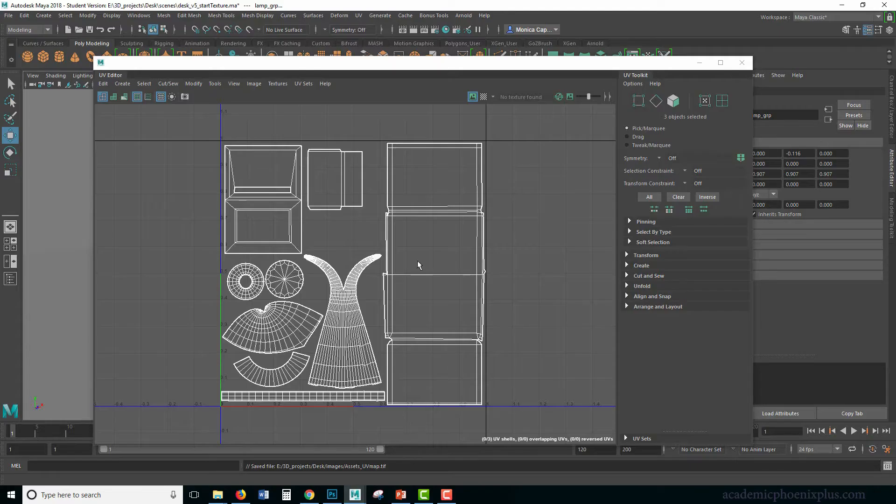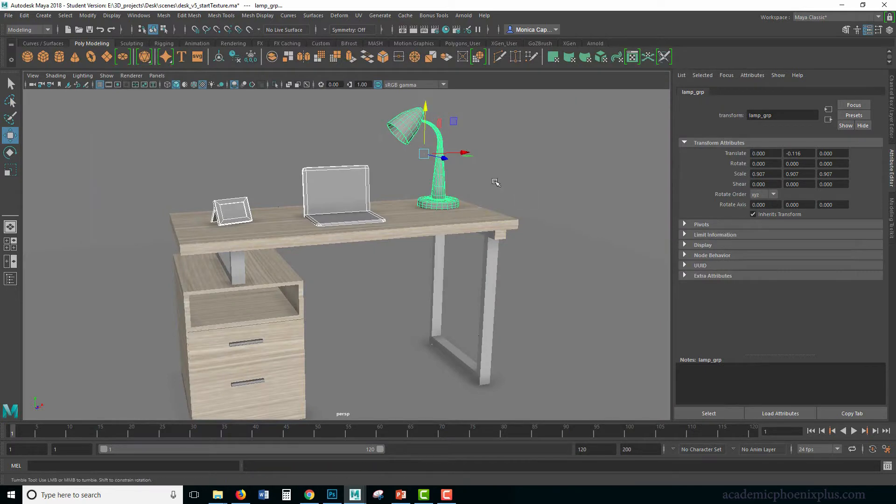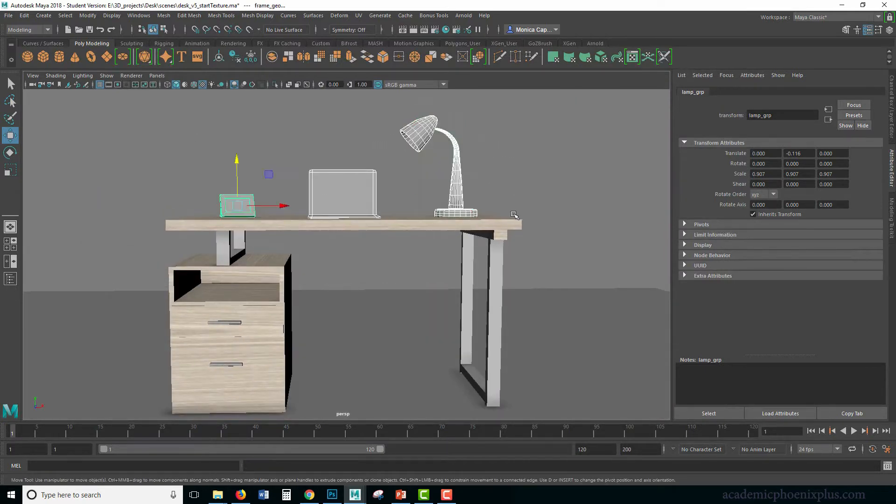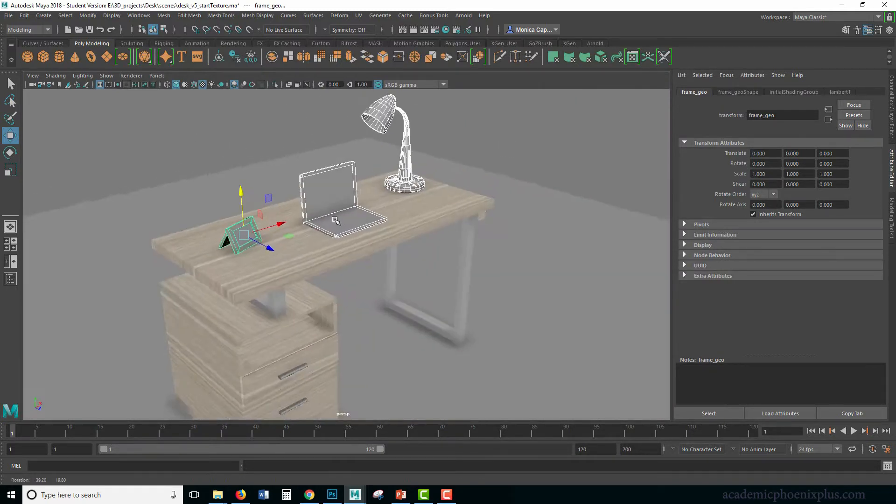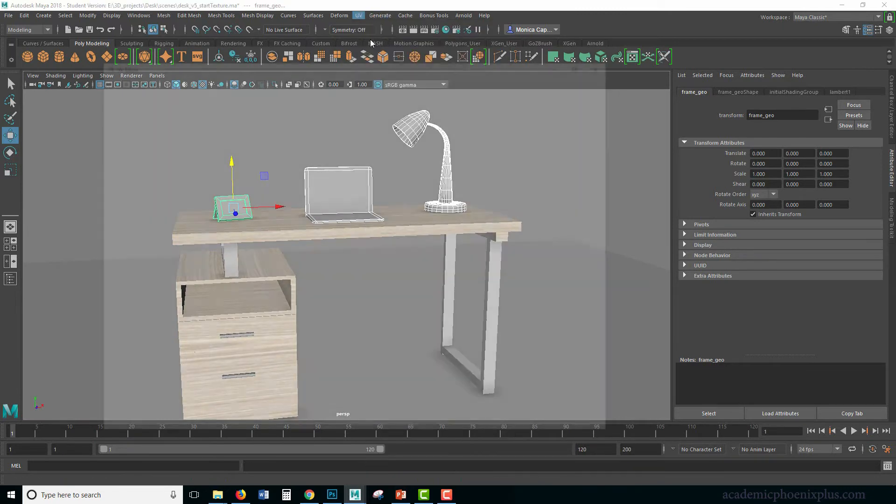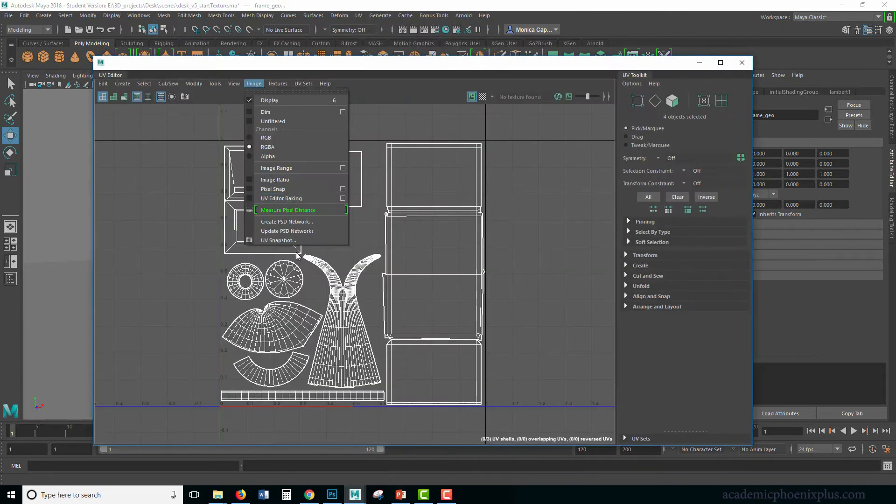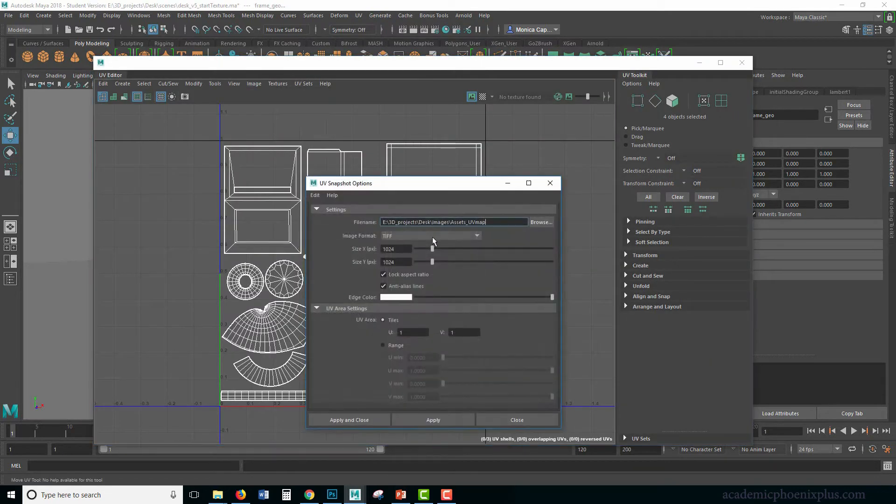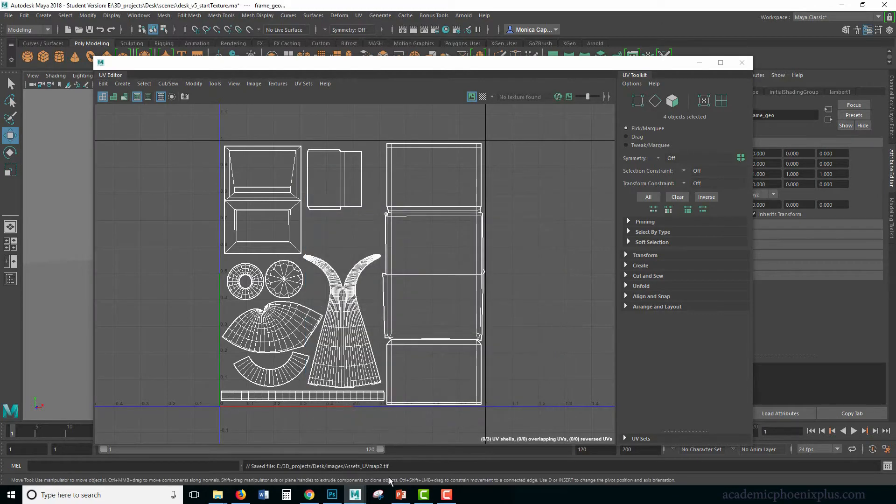Okay, so I guess it doesn't like groups. That's interesting. Alright, let me grab everything the old-fashioned way and then do it again. Image, UV Snap, same story, Assets UV Map too. Apply and close.